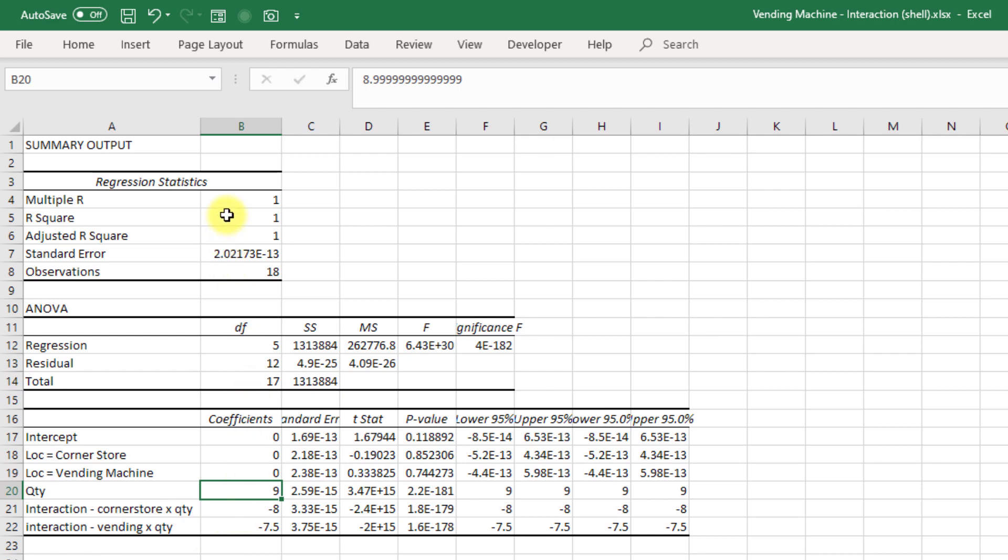I do want you to notice here that my R squared is equal to 1.00. So we have identified a perfect linear regression here that perfectly explains the amount that we're going to have to pay.